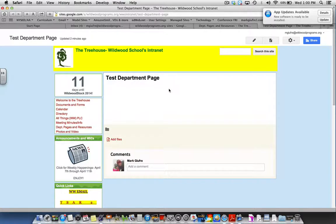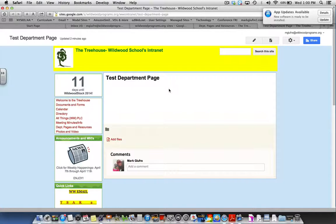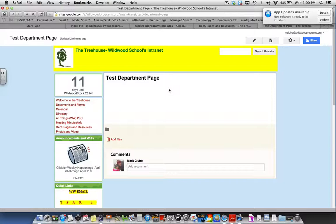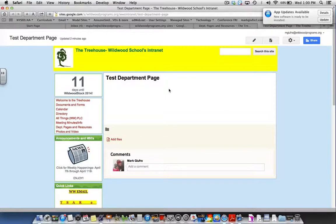This brief tutorial showed you how to create an intranet page on the school's intranet site. I hope you enjoyed it and if you have any questions please let me know. Thank you for watching.